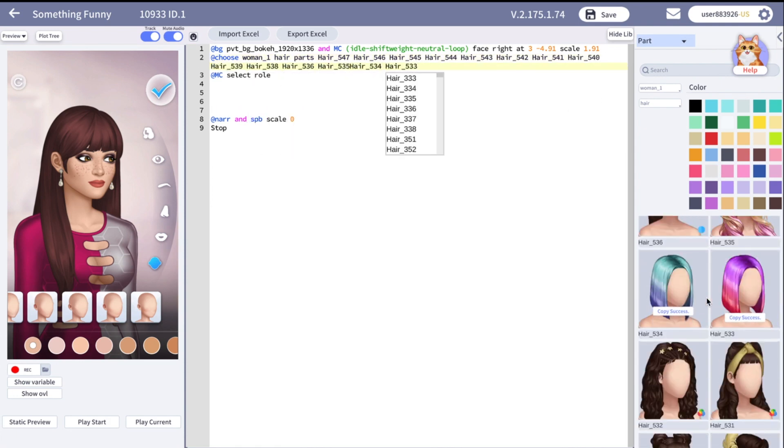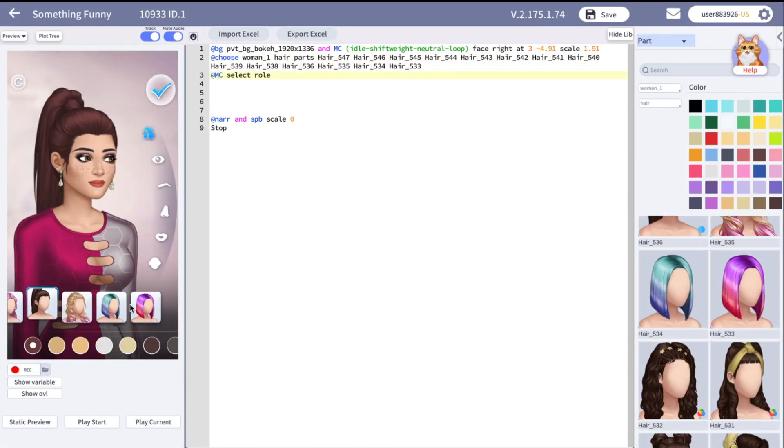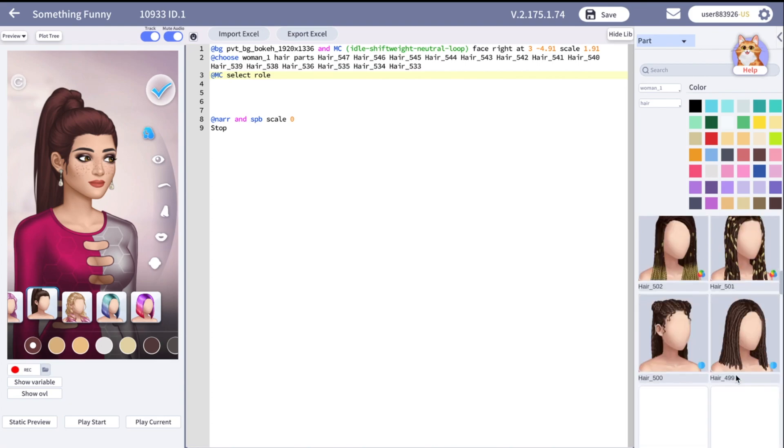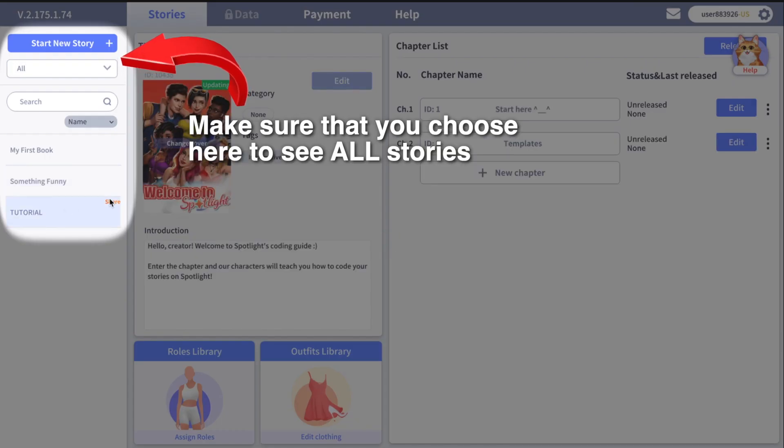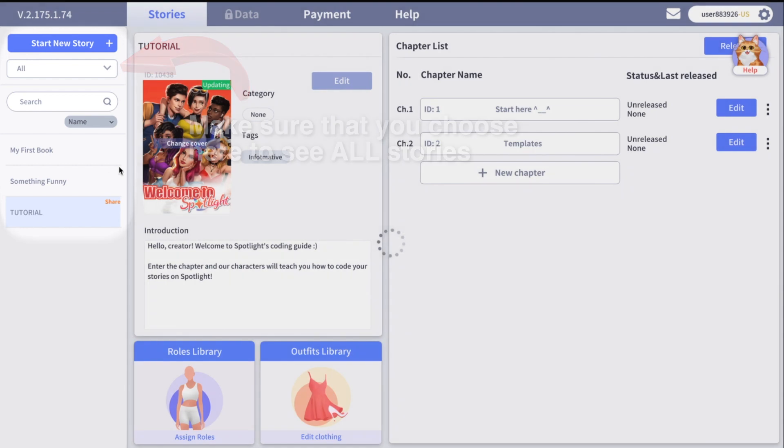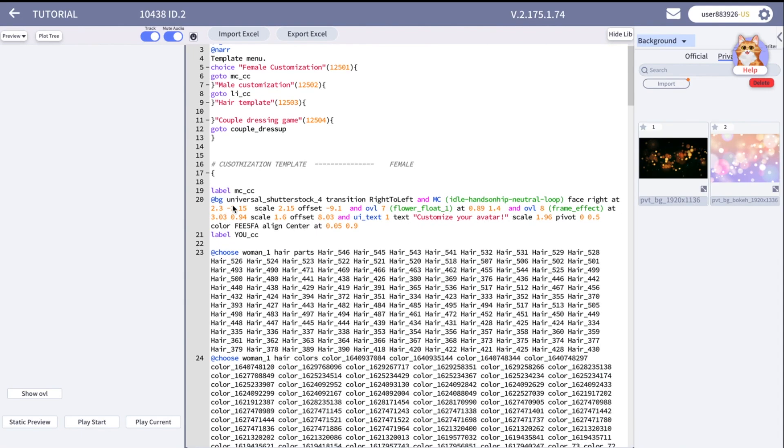Of course, you can create your own template and place all the elements in order you'd like, but let me share a little lifehack with you. On your list you can find a tutorial story. Let's go there. There is a full customization template in this story, both for male and female. For this video we are going to take the female one.